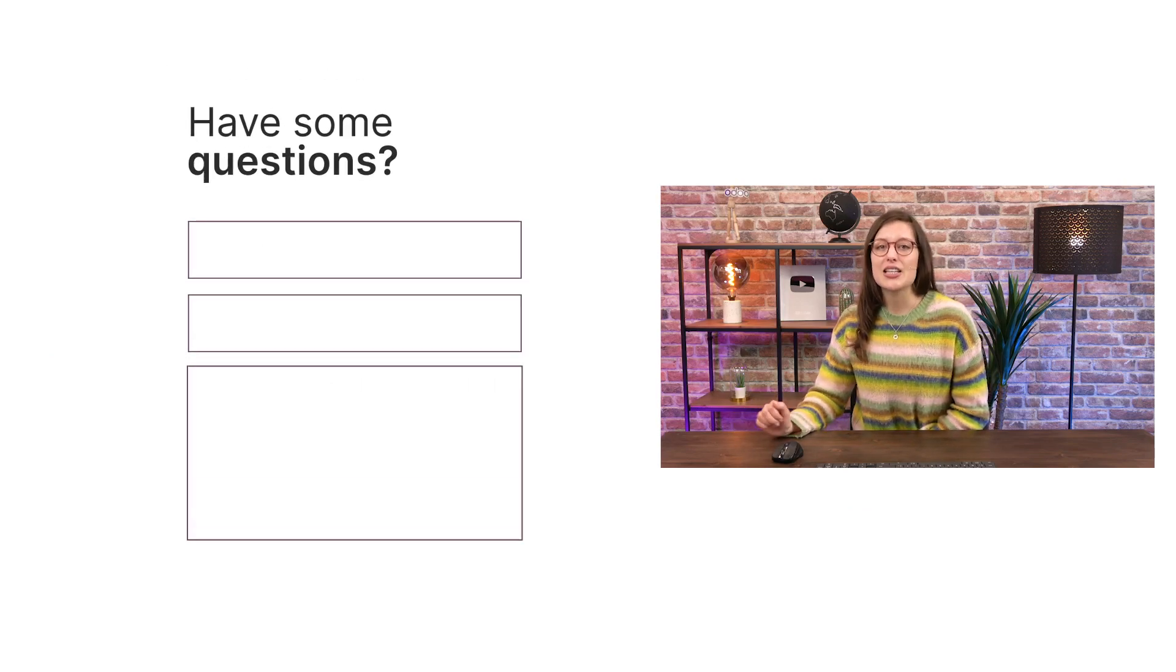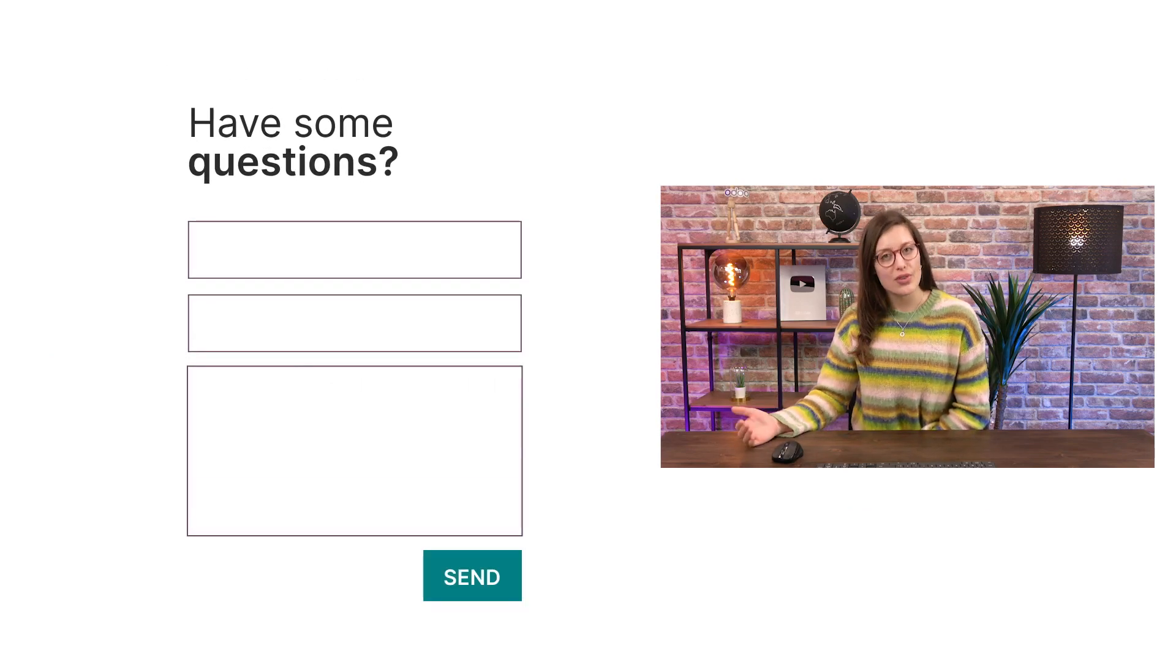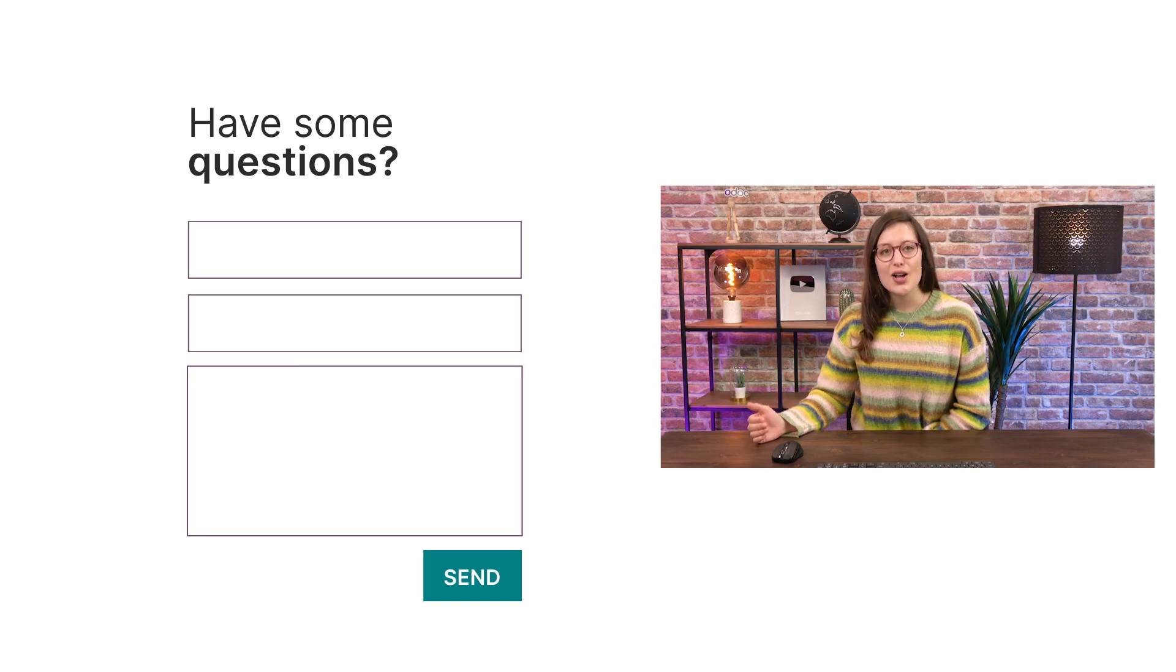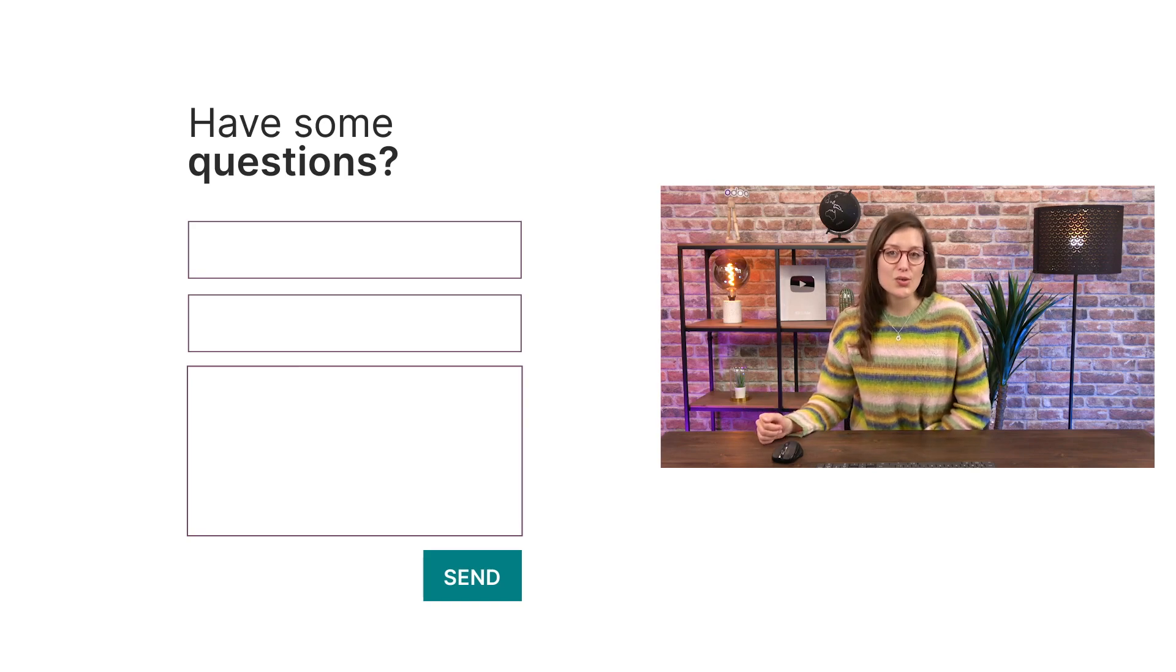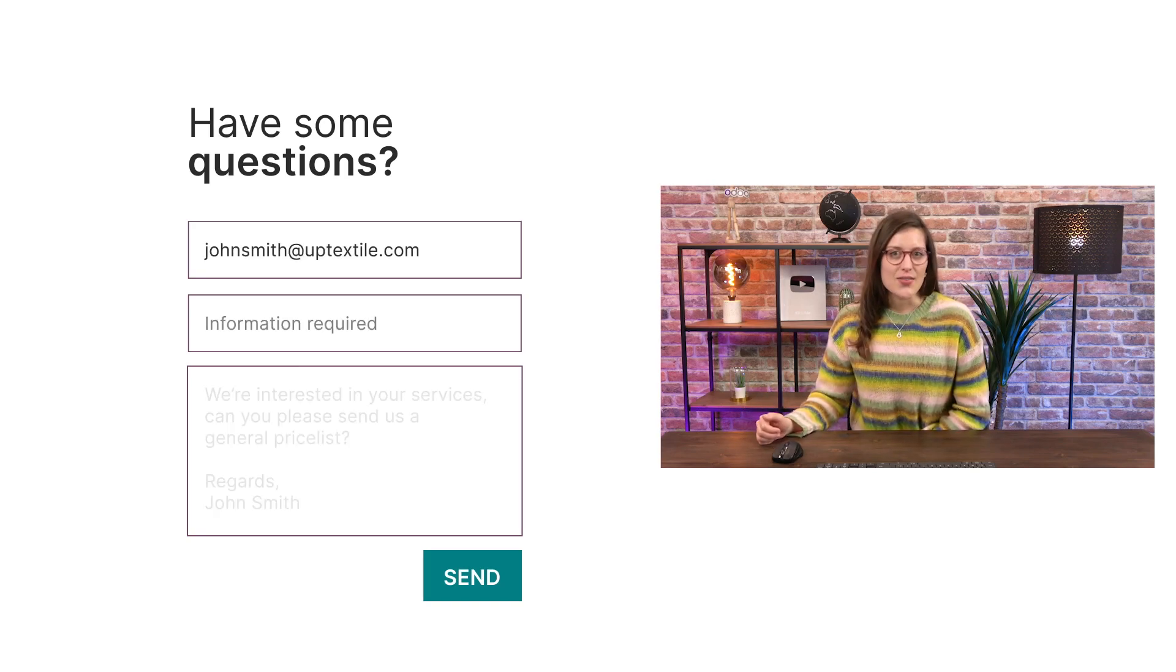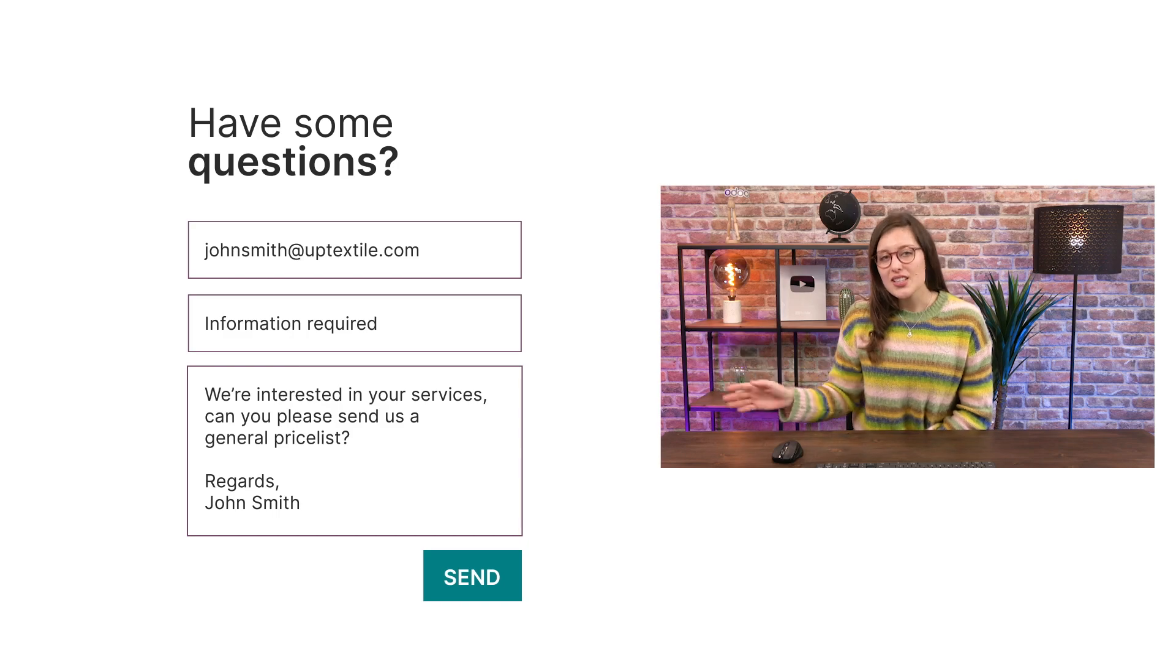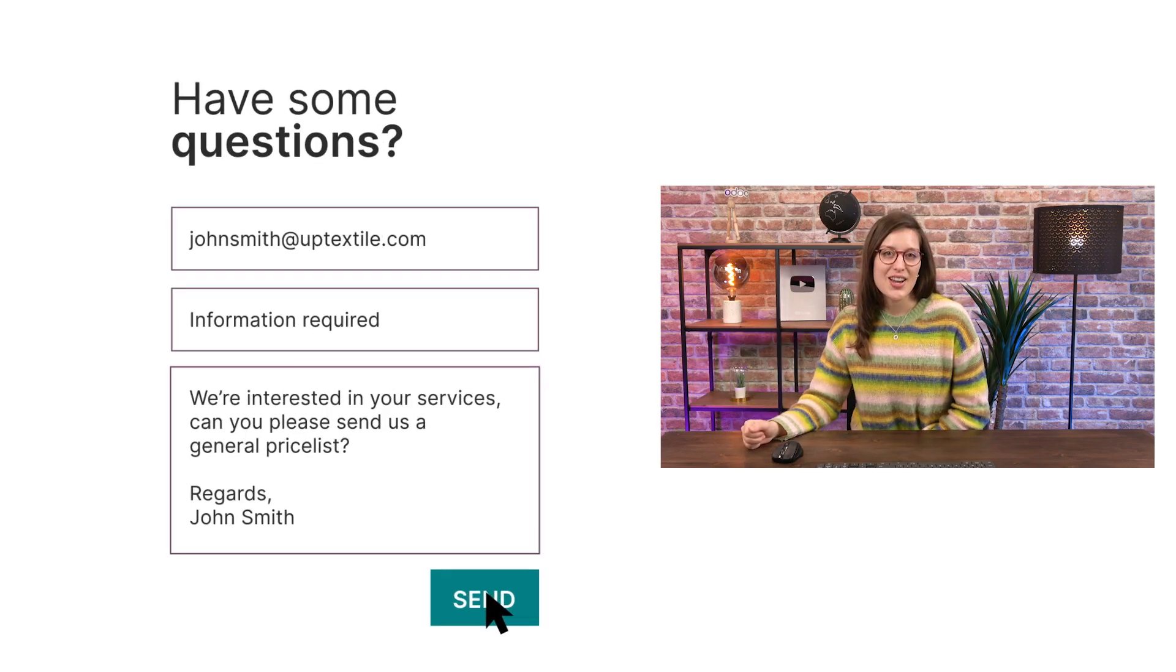While having a clean and clear contact form makes your website look more professional, it also makes it easy for recurrent and potential customers to get in touch. They fill out a few fields, and that's it. You receive their inquiries.